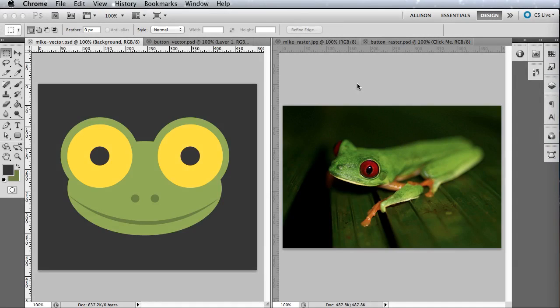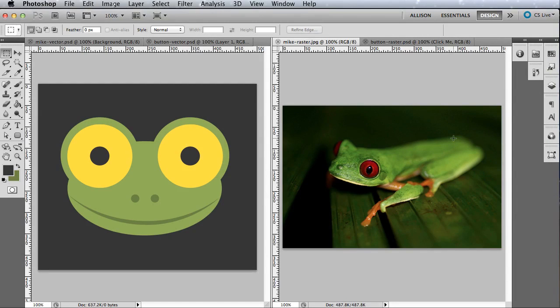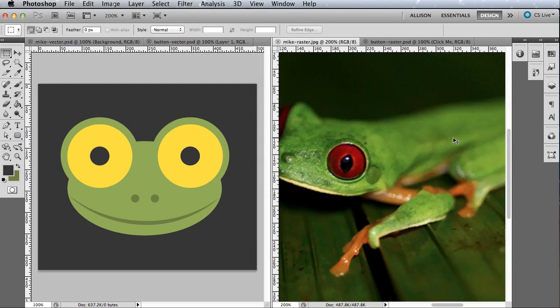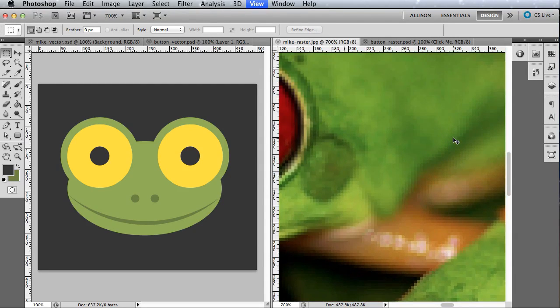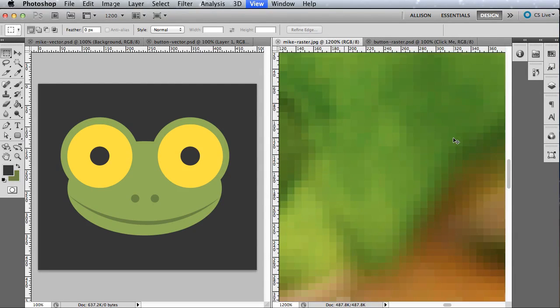A raster image is made up of lots and lots of tiny dots or pixels, each a different color, arranged to display an image. For example, as we zoom into this real-life image of Mike the frog, you can see each one of the individual pixels.